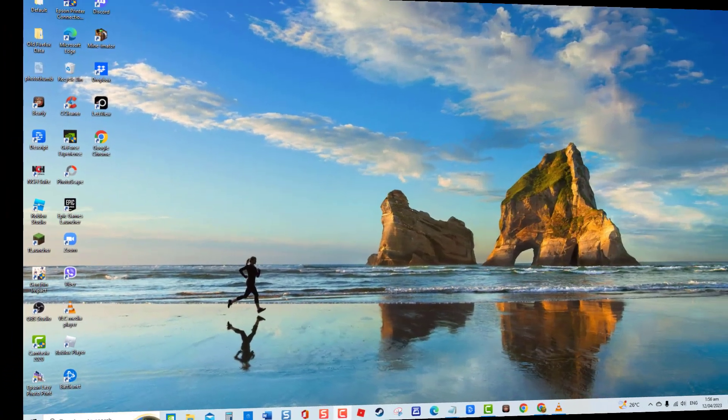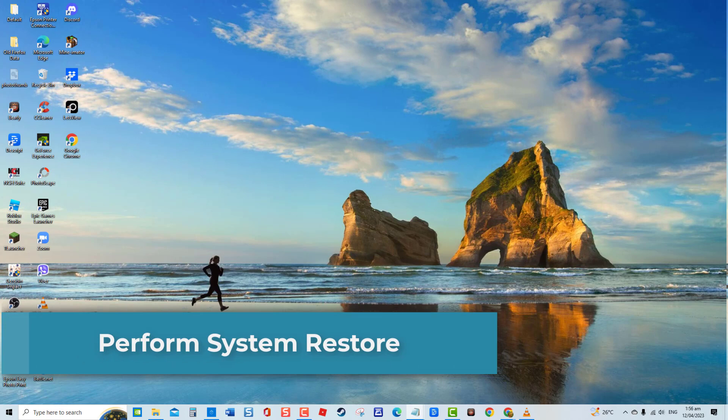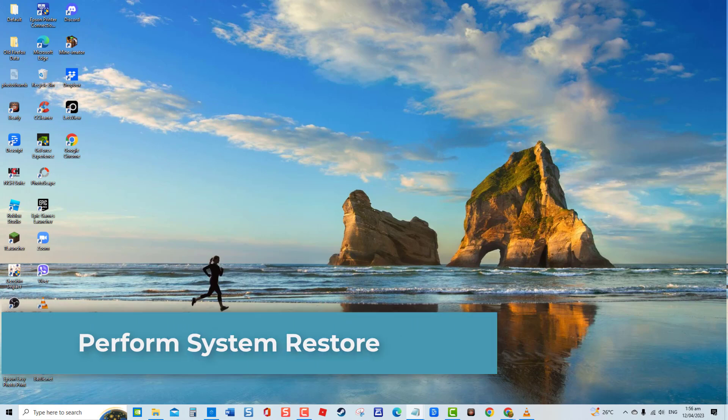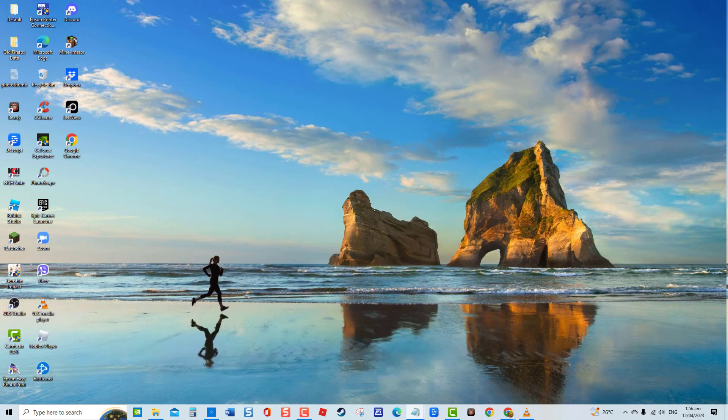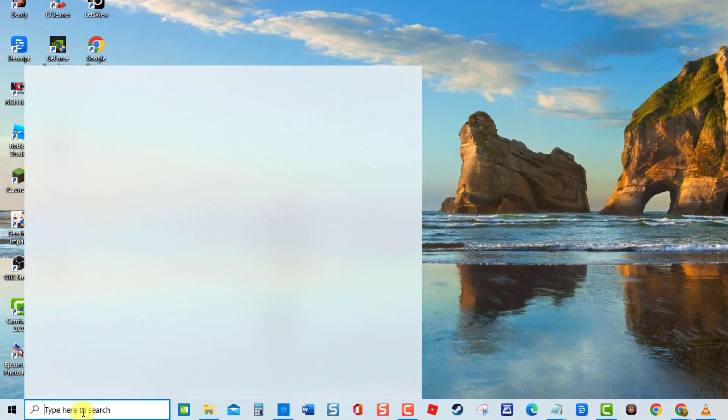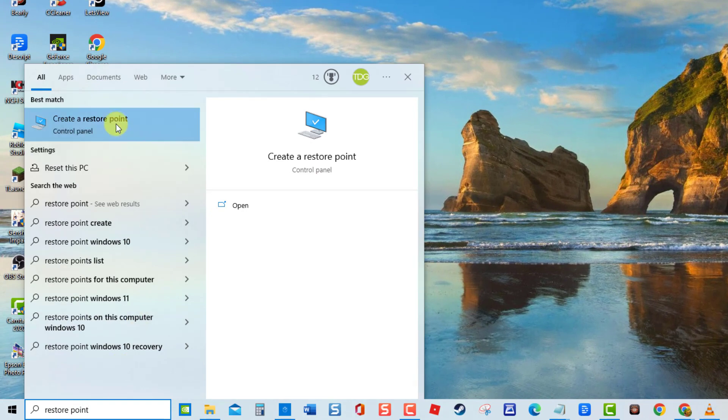Fifth solution: Perform System Restore. There are instances when installed programs or software are likely to be the cause for this error code to occur. To fix this, try to restore your computer from a time before the error code was experienced. To do this, type 'Restore Point' at the search bar and then click on the 'Create a restore point' result.